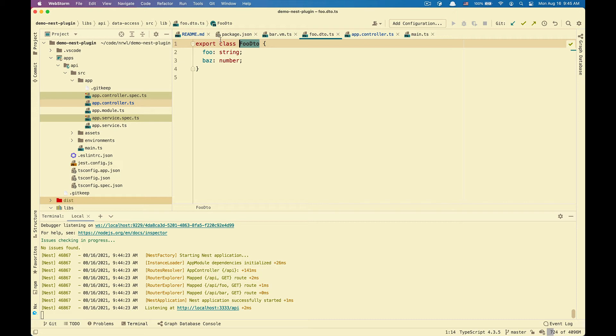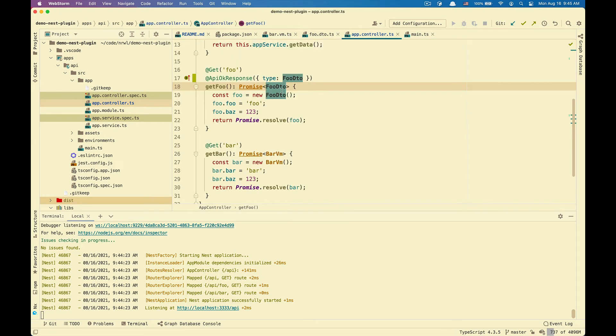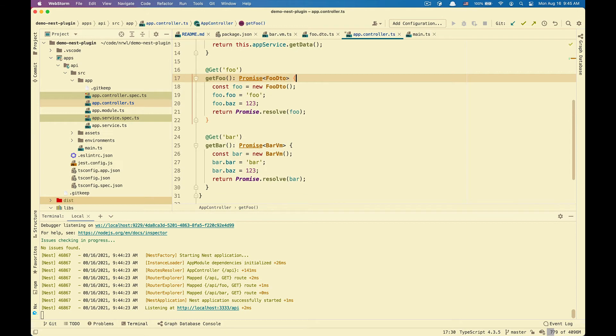So how do we turn that on for a NestJS application or NodeJS application inside of an NX workspace? I'm going to go back here and I'm going to remove this line.